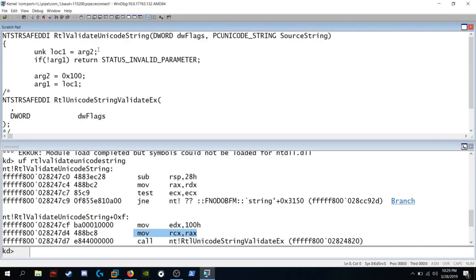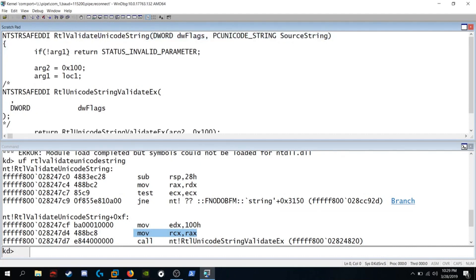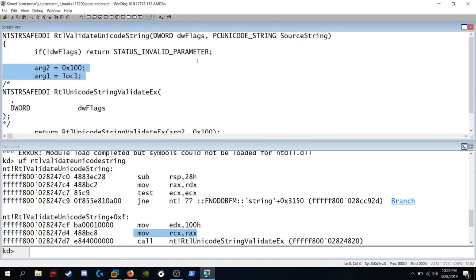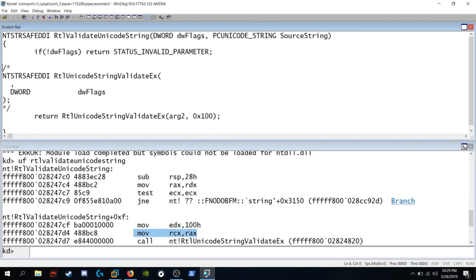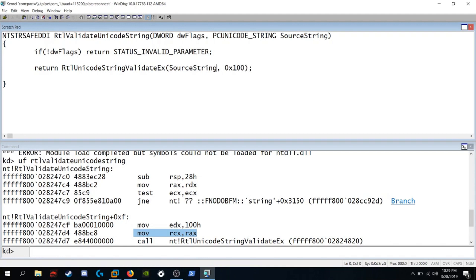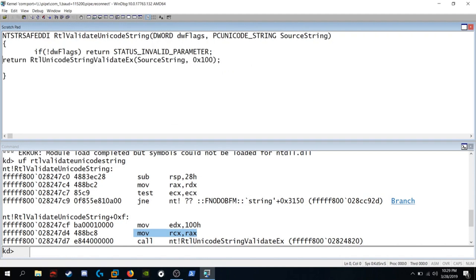Remove this. Argument 1 is dword flags. Get rid of this instruction here. And these two commands. Get rid of this comment. And then refactor this argument to source string. And this is what I believe the function originally looked like.